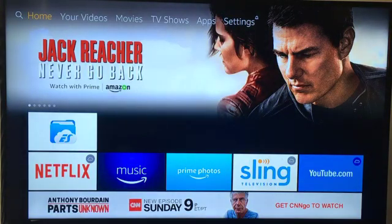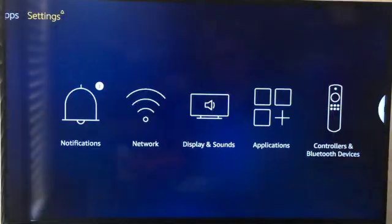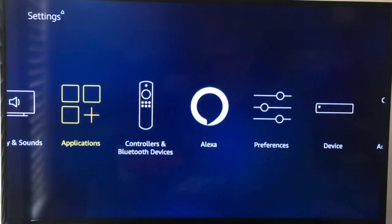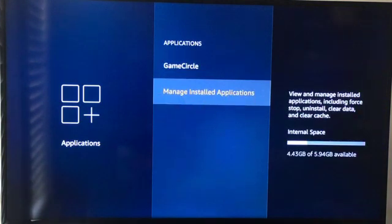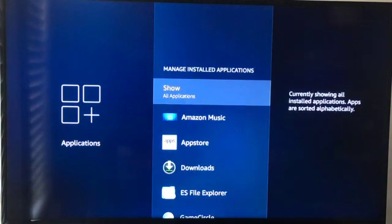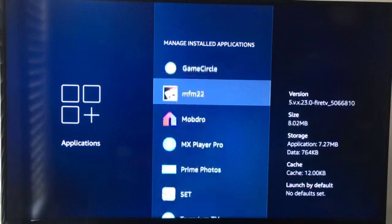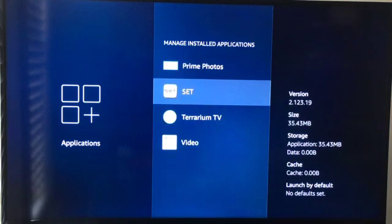The first thing you want to do is from the Amazon main page at the very top, go to Settings. Then come here to Applications, then Managed Installed Applications, and then find the SET application.